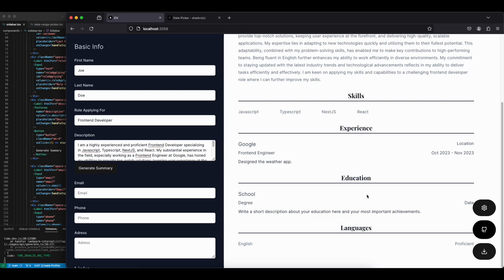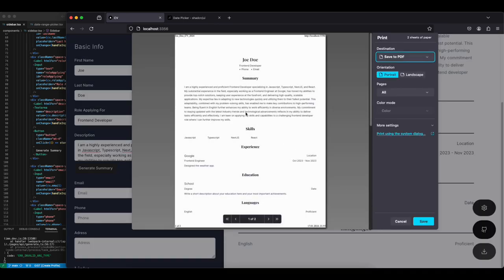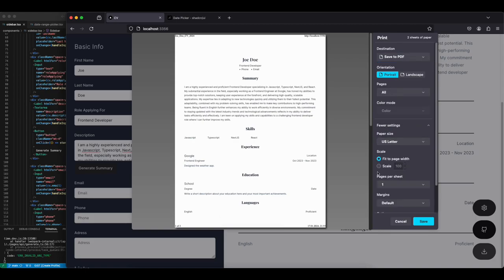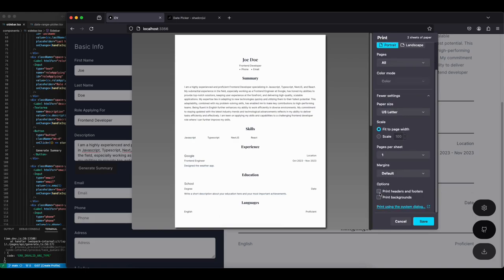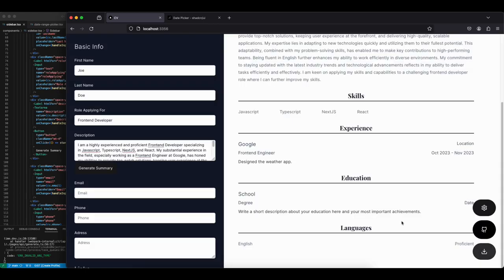For the printing functionality, it's nothing more than `window.print()`. We hide the sidebar when printing, and we can just use the platform for print headers and footers. That easy.